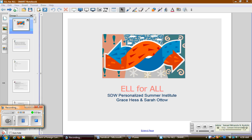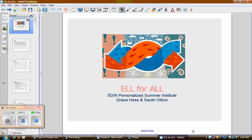Hello and welcome to ELL for All. This is a personalized online learning opportunity originally presented as a workshop at the SDW Personalized Summer Institute in the summer of 2011 by myself, Sarah Otto, and Grace Hess.